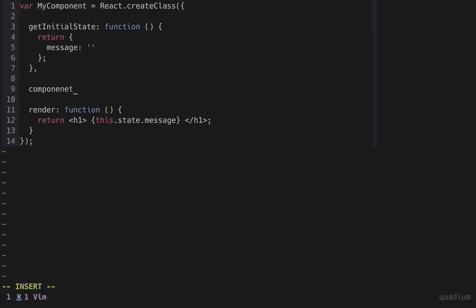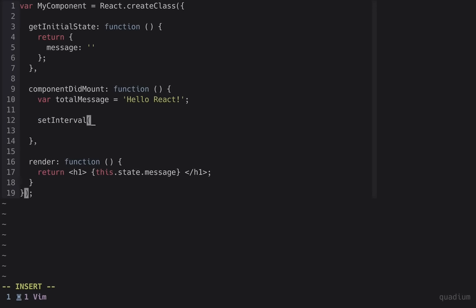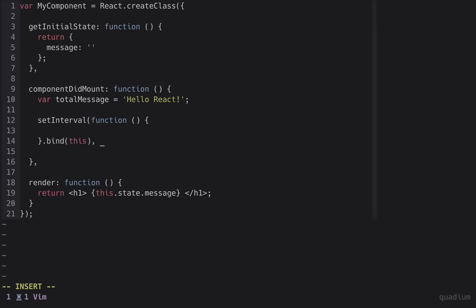After the component has mounted, we want to change the state value, so we'll create a function called componentDidMount, and we'll use this function to add some new characters to our message.